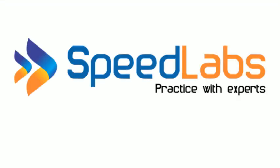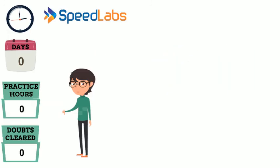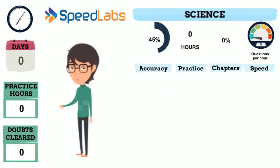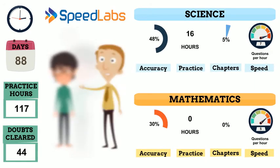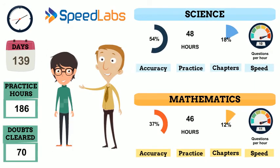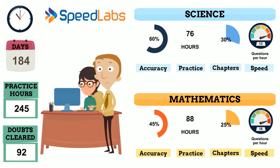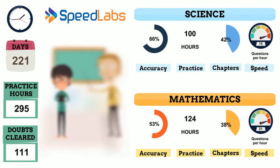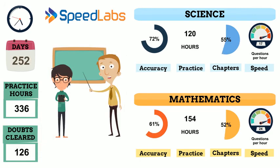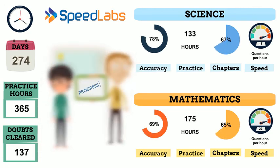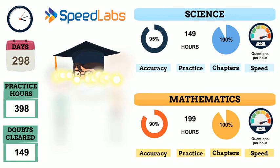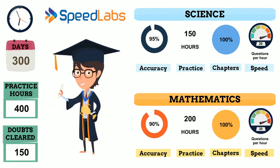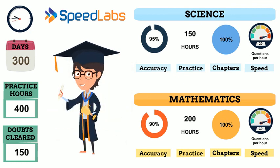As you regularly come for practice sessions, most of your doubts will be fixed. Your subject coverage, focus and confidence will increase. Our system will track these improvements to provide you suitable guidance from time to time.